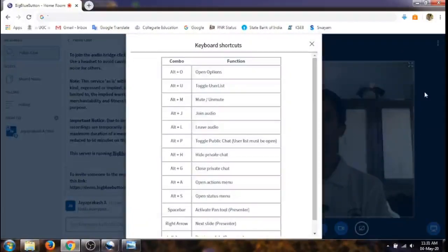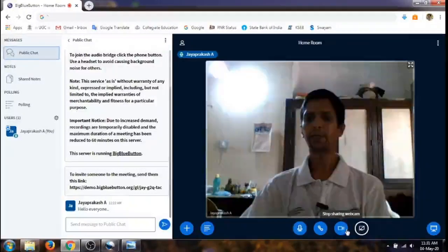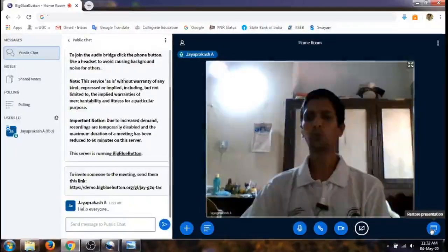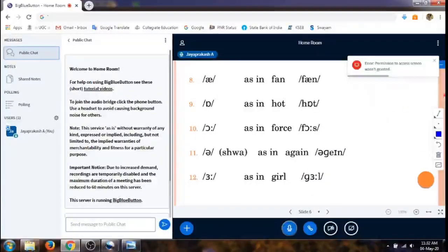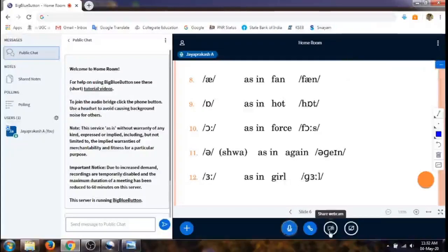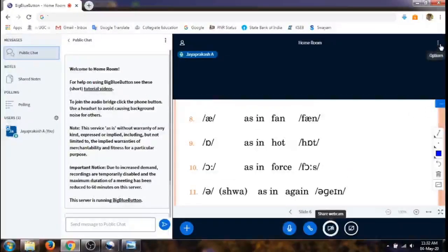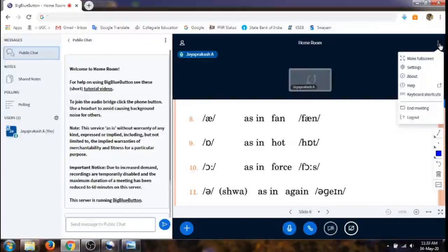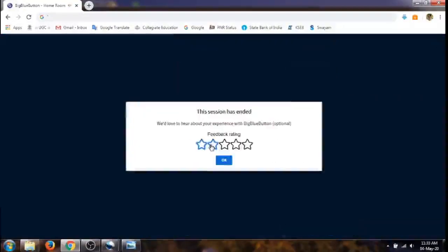There are also keyboard shortcuts available which we can select for using this app. If we don't want to share our webcam, we can click to stop sharing it. To restore the presentation, click the button on the bottom right and the presentation will get restored. Once we are done with the meeting, click the three dots on top, select 'End Meeting', and the session ends for everybody.